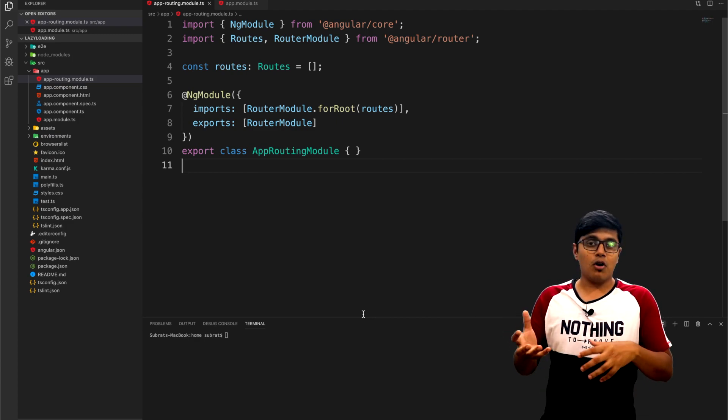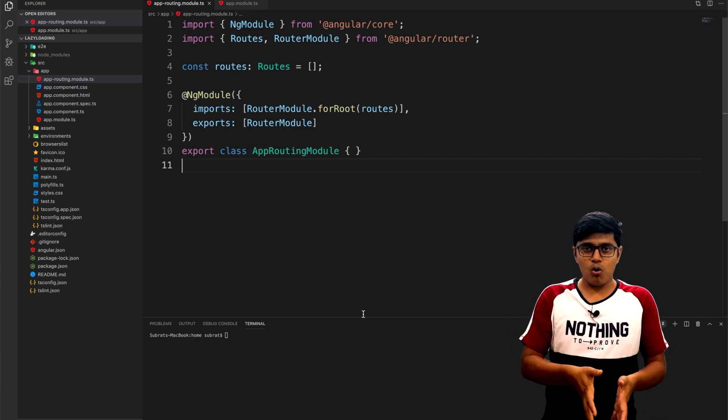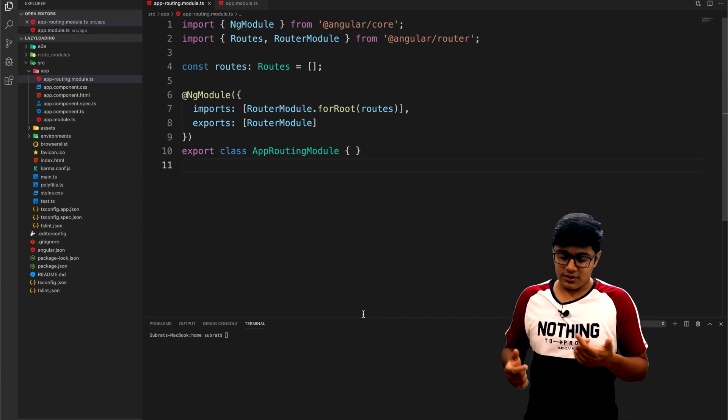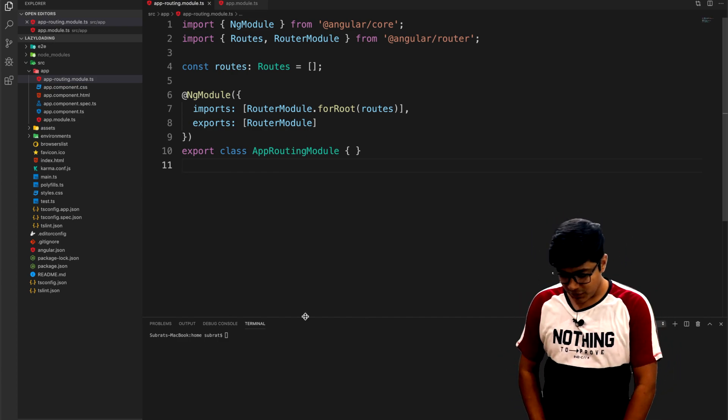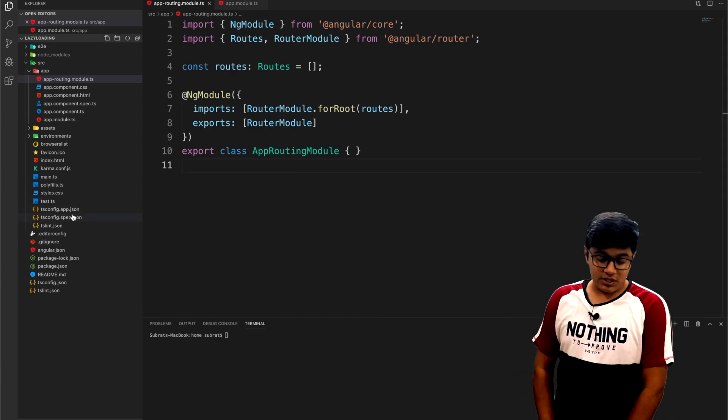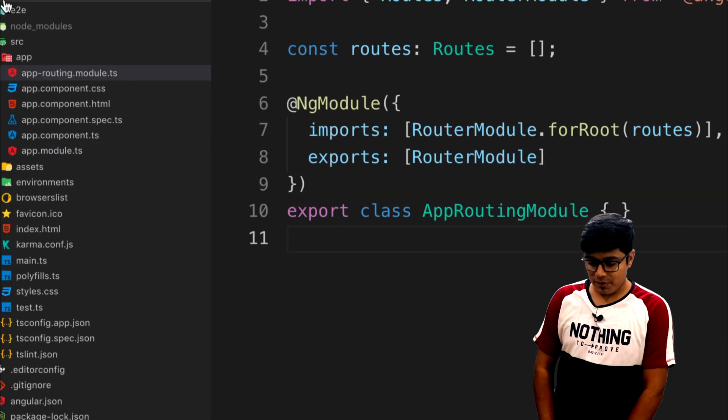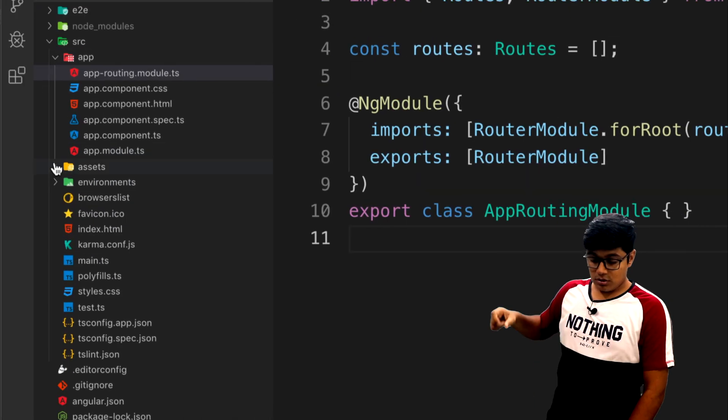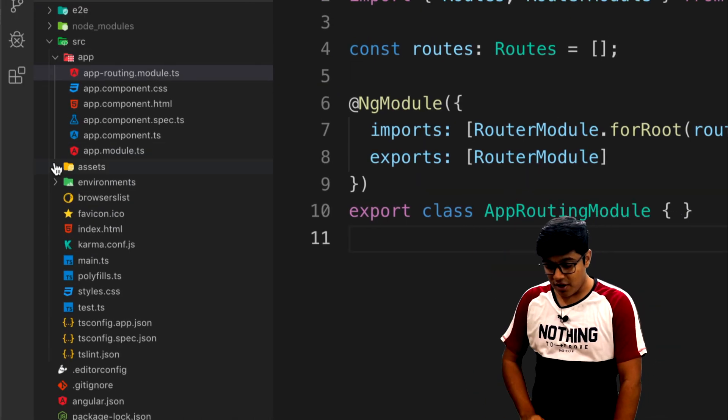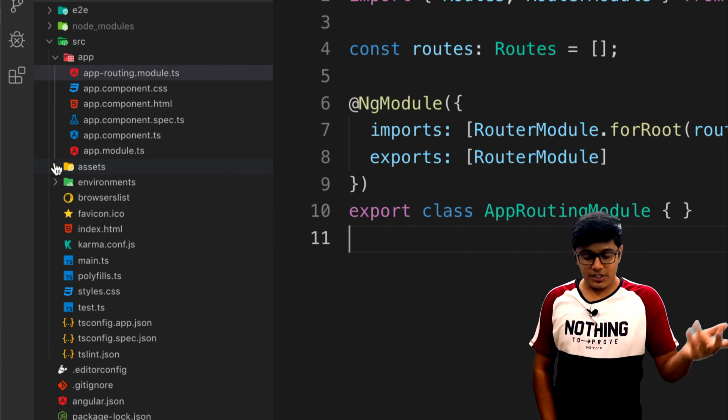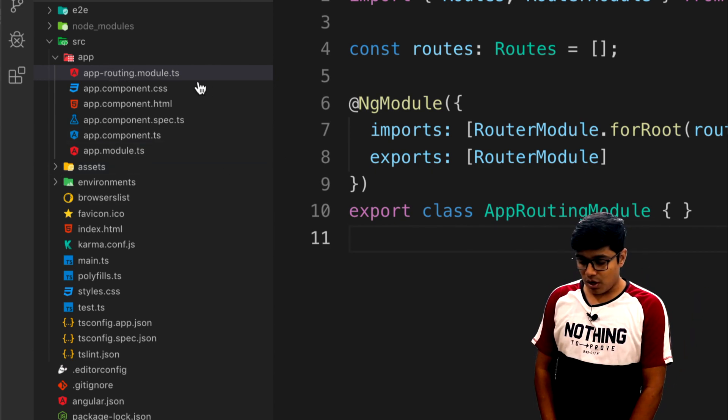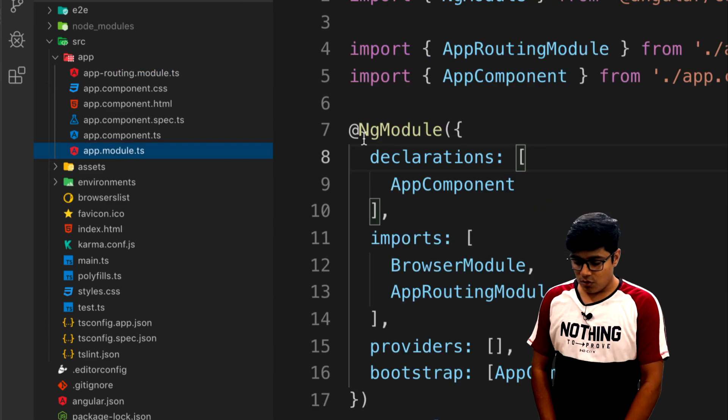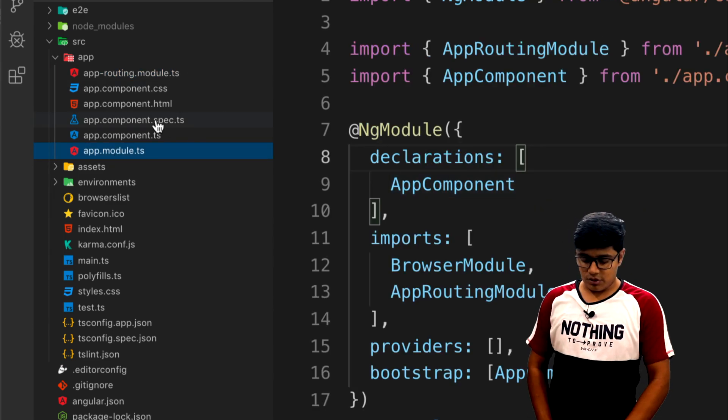We will go to the application. You can see here I have just created a simple normal CLI application, so all these files you are seeing here are the CLI-created files. We have one routing file, one module file, and one normal component.